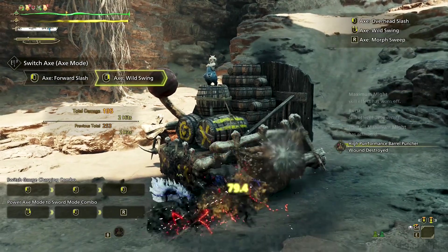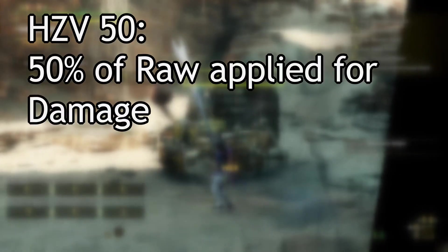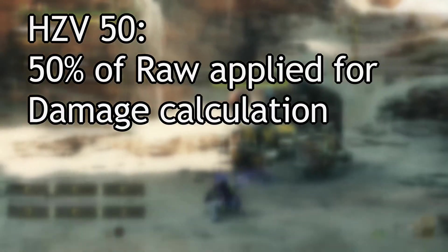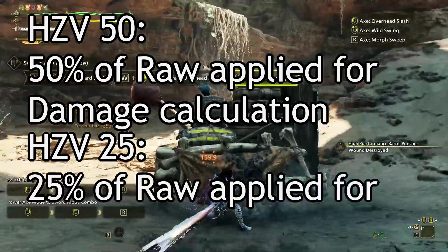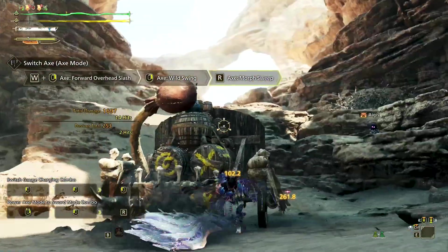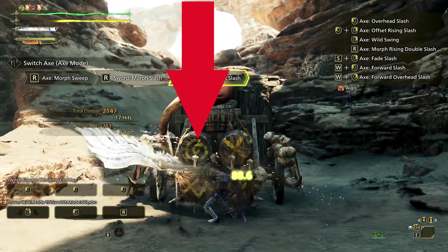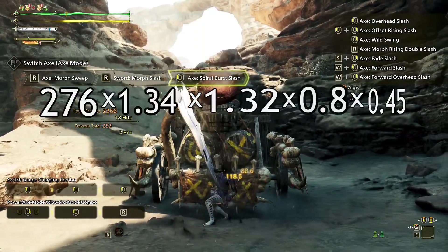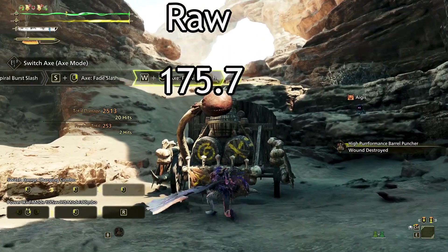The last step is hitzone. Similar to MV, they are percent values. A hitzone of 50 means 50% of the calculated total raw stat is applied. A hitzone of 25 means 25% is applied, and so on. The value of the hitzone we are attacking here is 80, or 0.8, resulting in 175.7 raw damage.